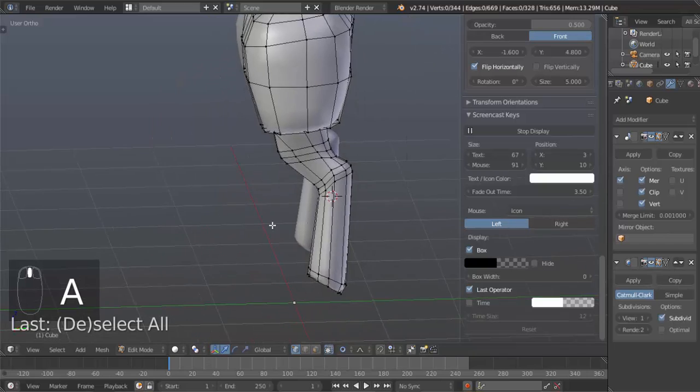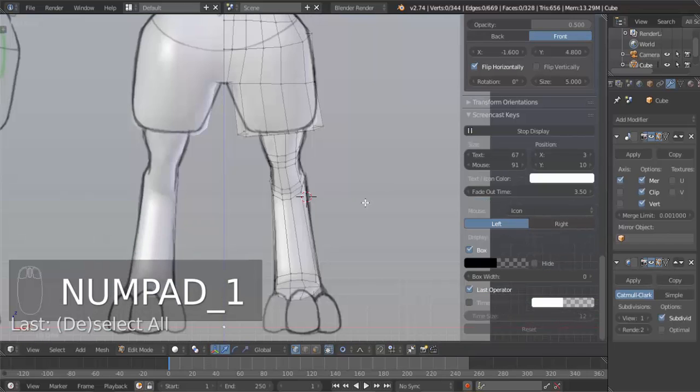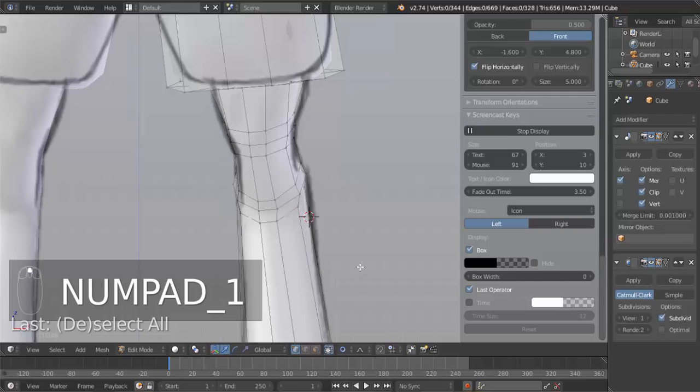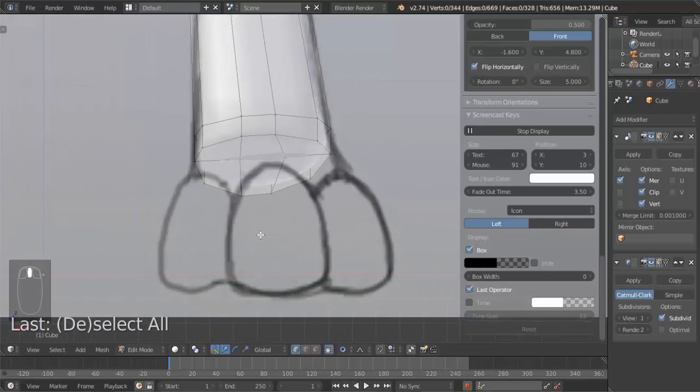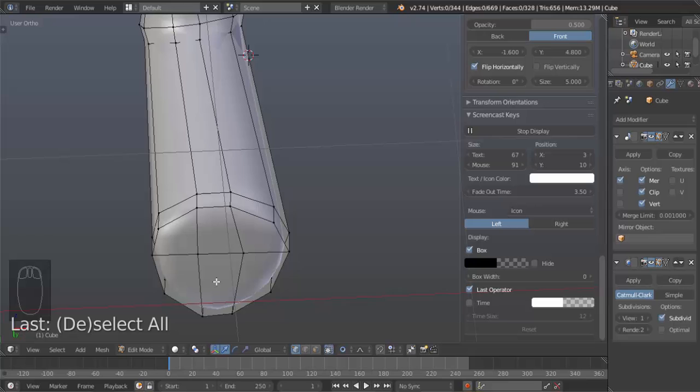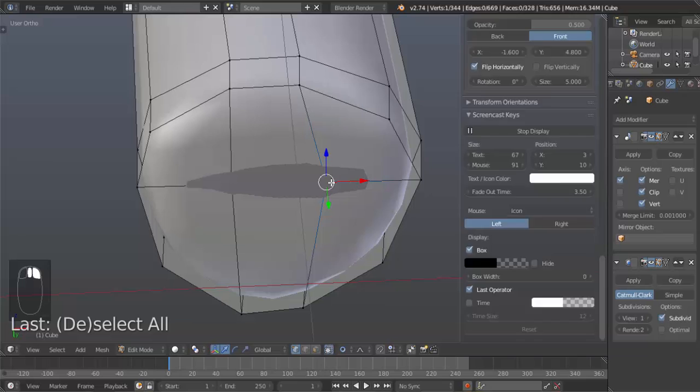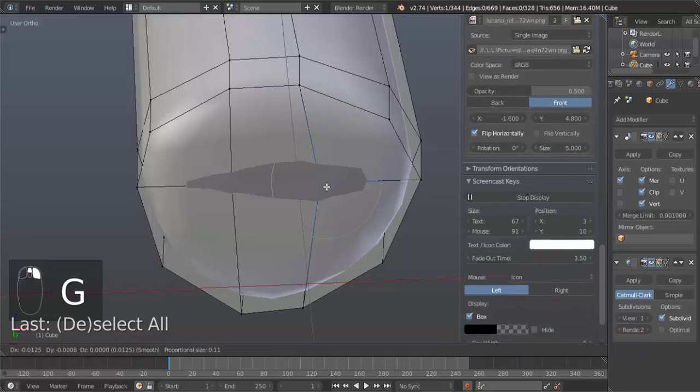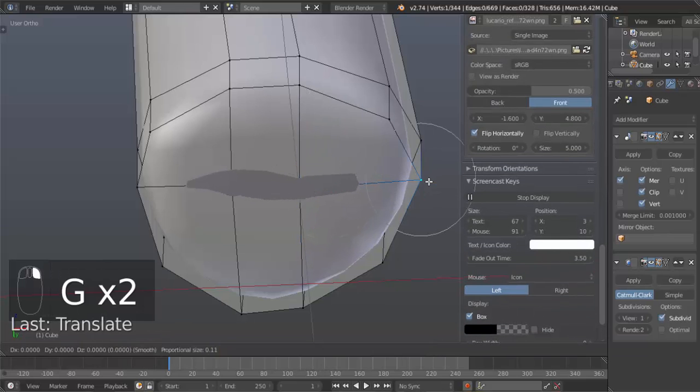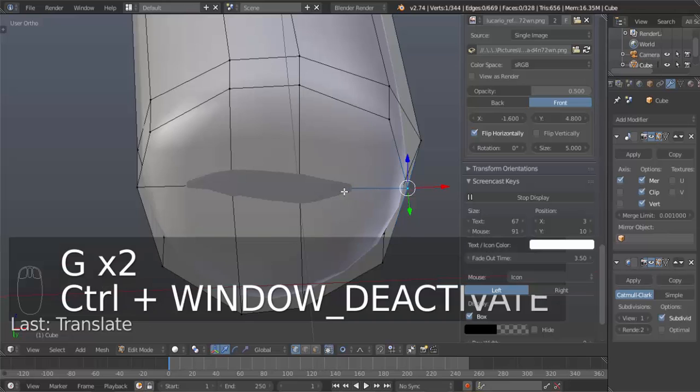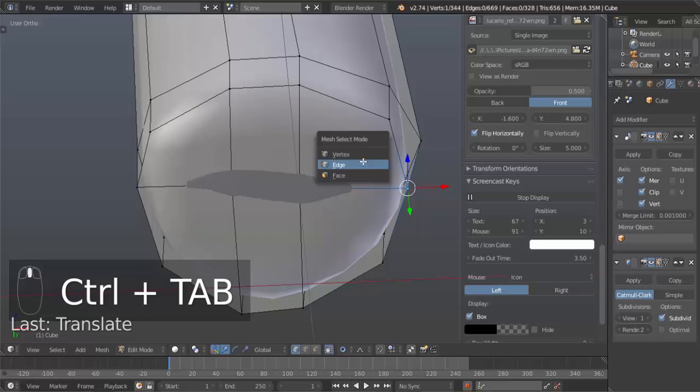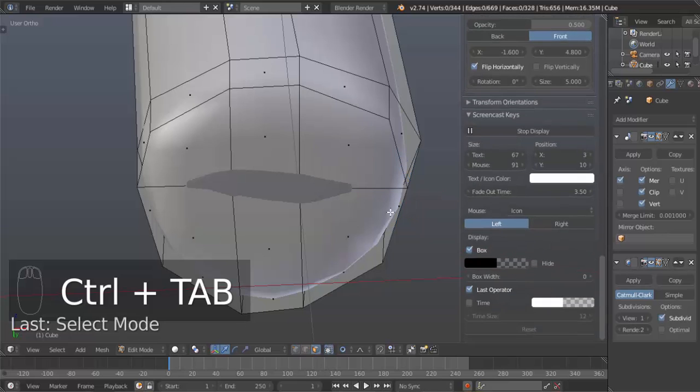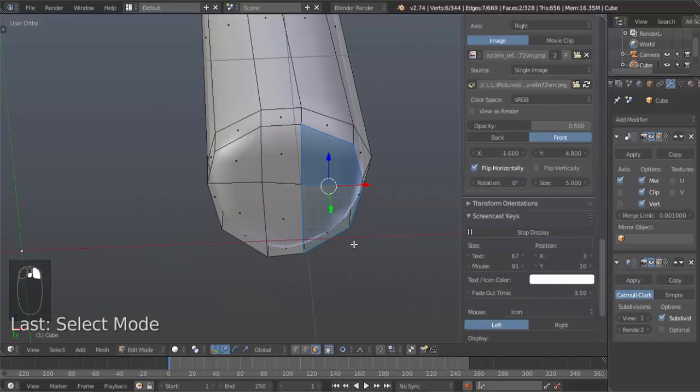Now the toes. I made two extra edge loops because we need three toes and now we have three sections here to make those toes. So what I'm going to do first is make one toe, duplicate that toe and use that for the other two. So we're going to hit Control Tab, go to face select mode, select these two faces here.